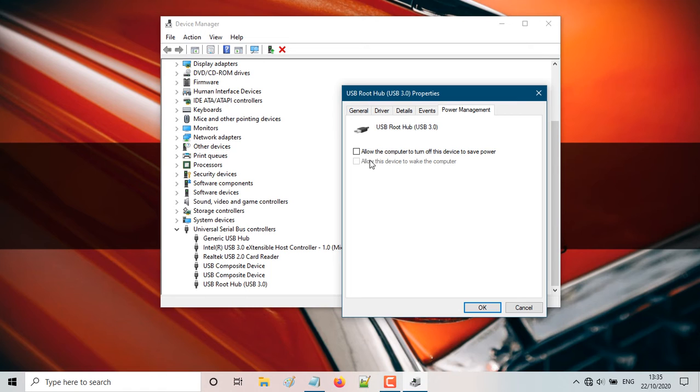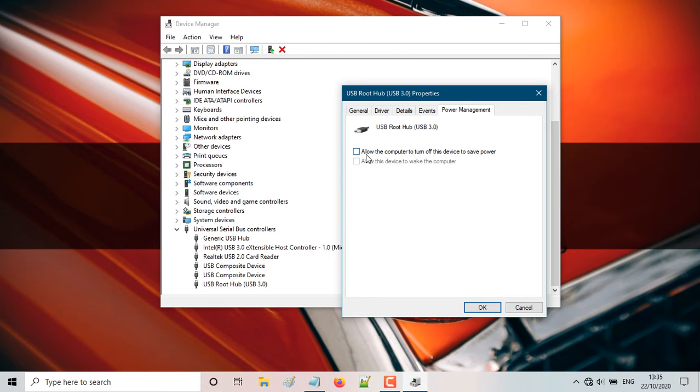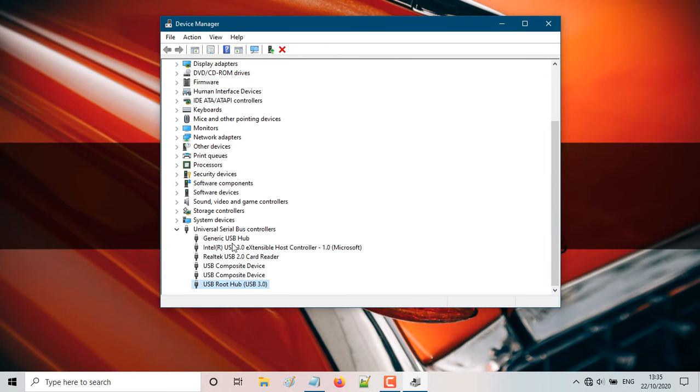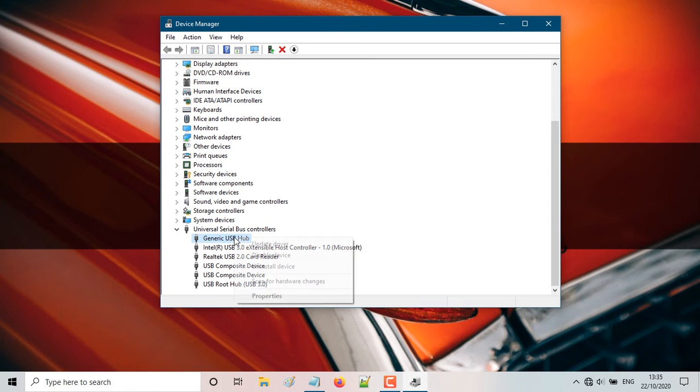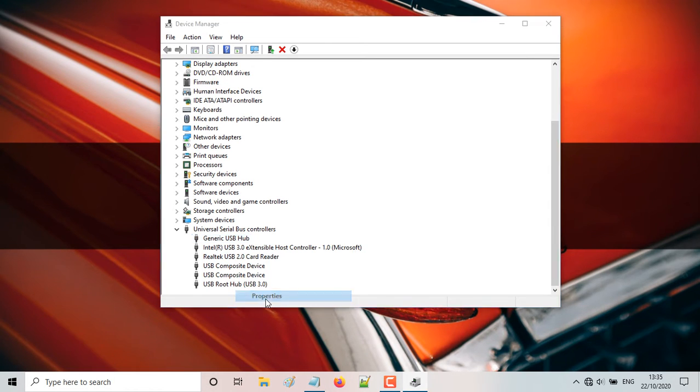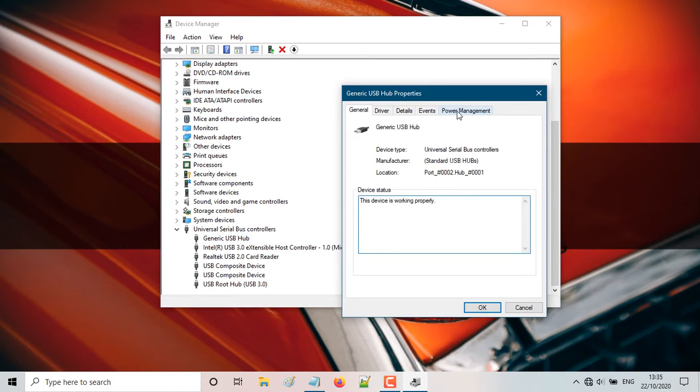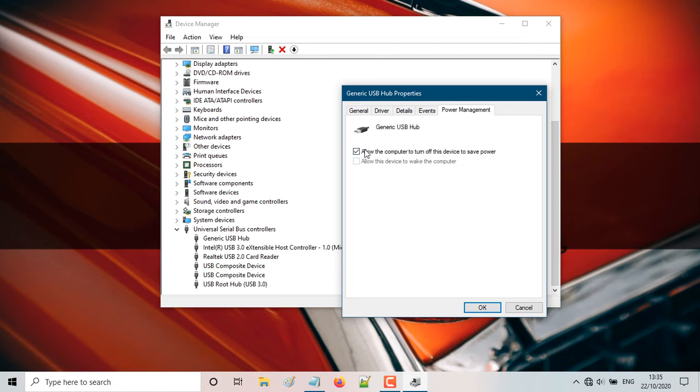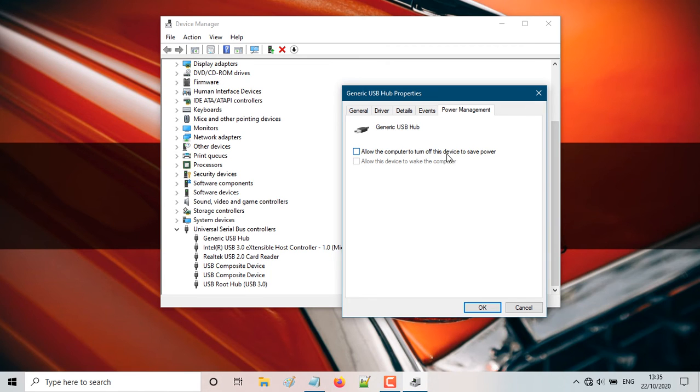So what you're going to do, you're going to delete this, not delete it, you're going to uncheck it, hit okay, go back to generic USB hub and do the same thing. Go to properties, power management and uncheck it. Uncheck, allow the computer to turn off this device to save power. So just uncheck it, hit okay.